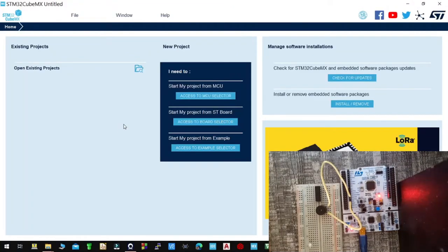Hello guys, welcome back to another STM32 tutorial. Today I'll be showing you how you can store data in the flash memory of the STM32, and what you'll notice is that when you store data in the flash memory, even after you disconnect the board or the MCU from power, you still retain the data that you've stored.